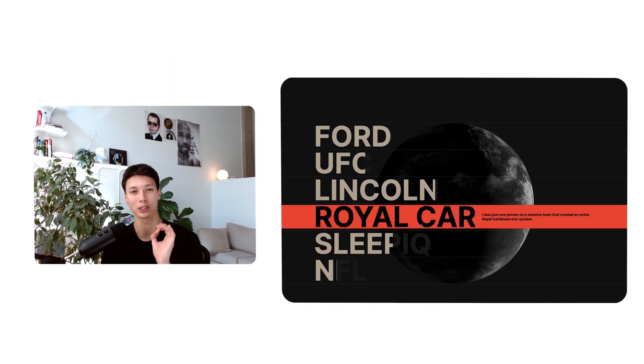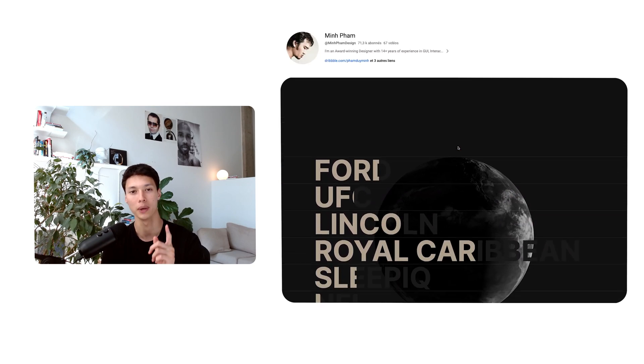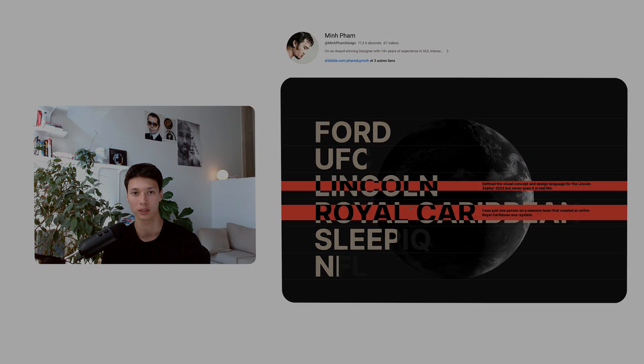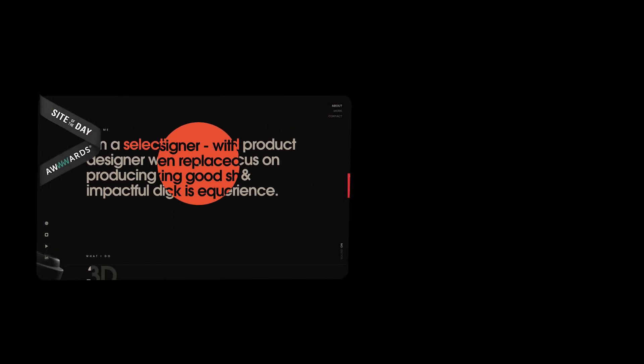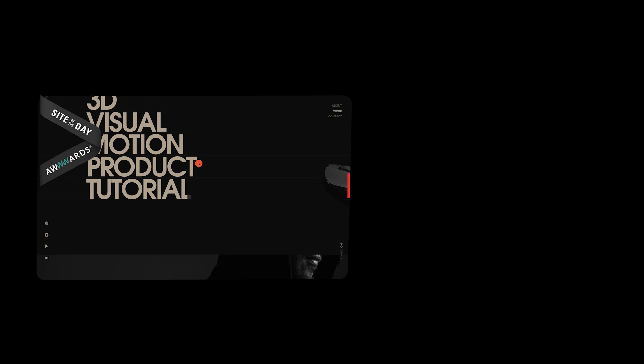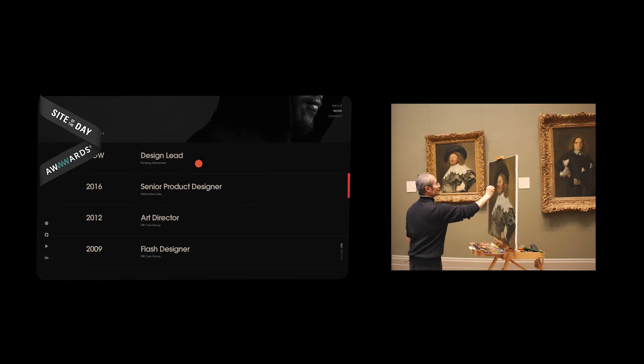What is up guys, welcome back! Today I want to show you how I remade a super nice animation from MinFam's website. He actually won Site of the Day, so it's a good opportunity of taking the approach of classical arts by remaking the work of a master.